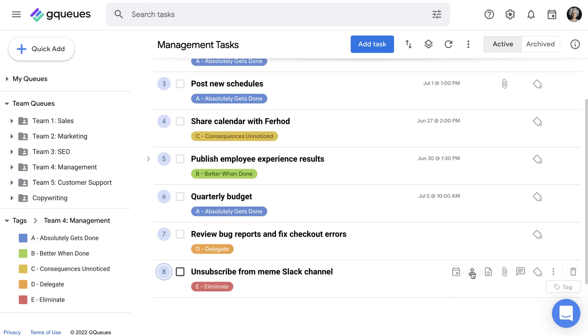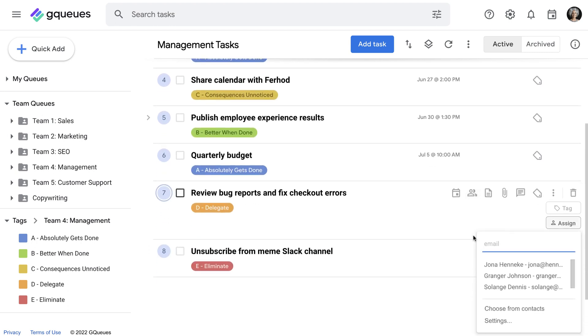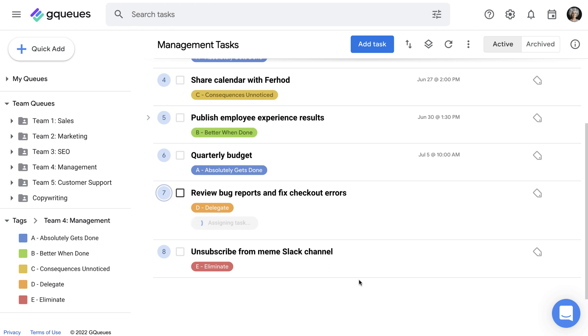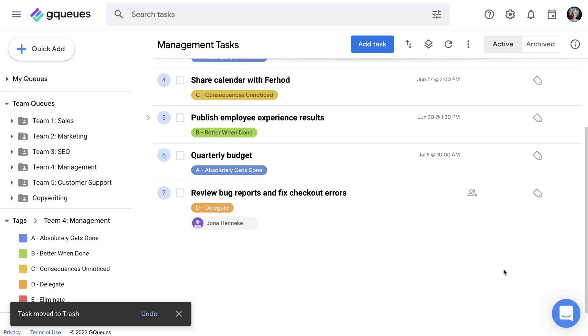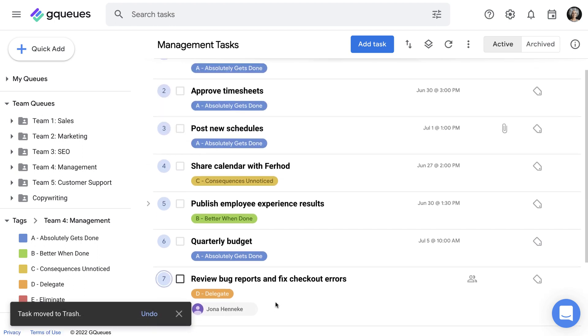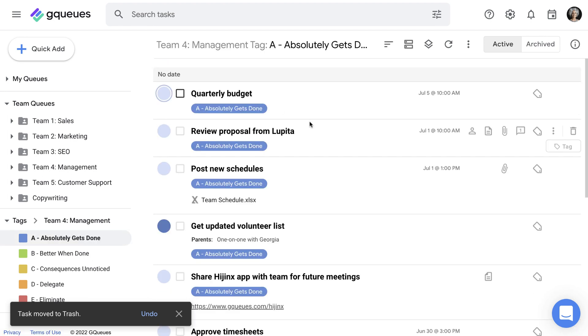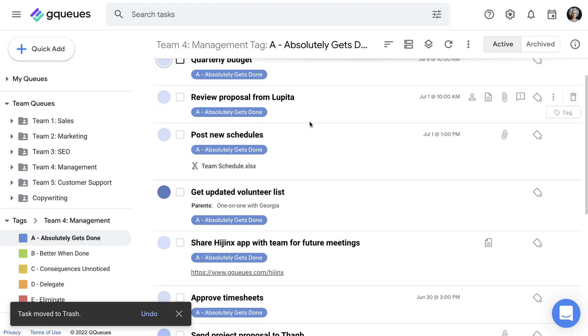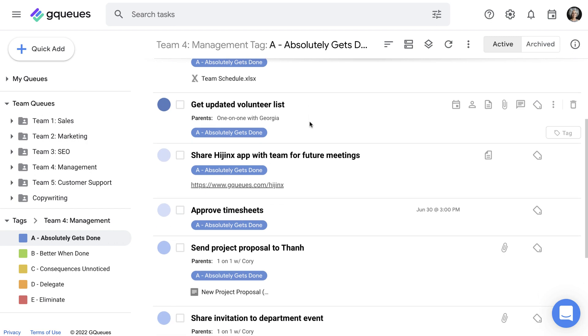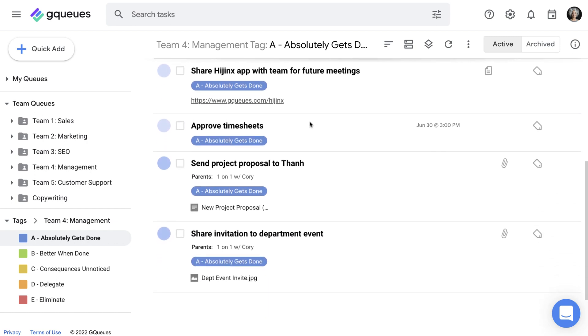You should delegate items that are outside your area of expertise or that aren't essential for you to do yourself. And delete unimportant tasks that just take up space and add to your stress. Click any tag to see all the tasks it's on and compare priorities across queues.